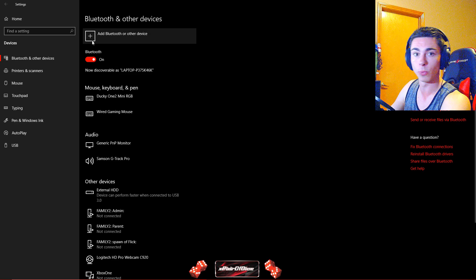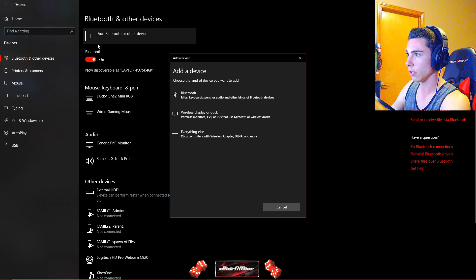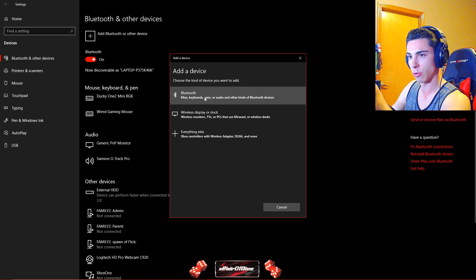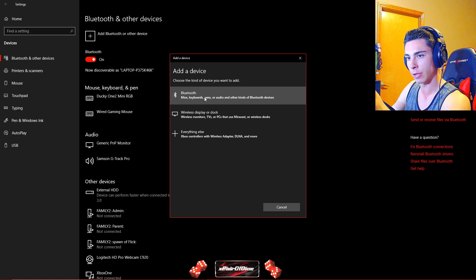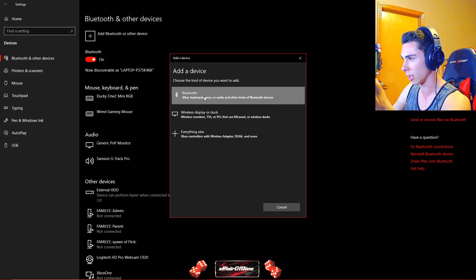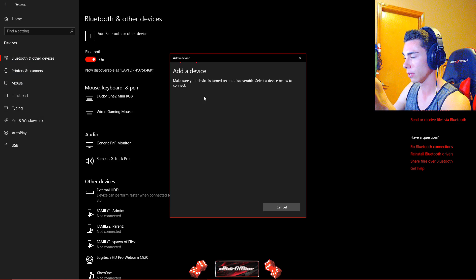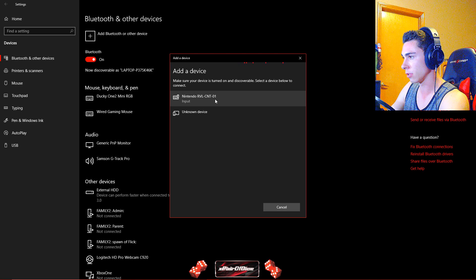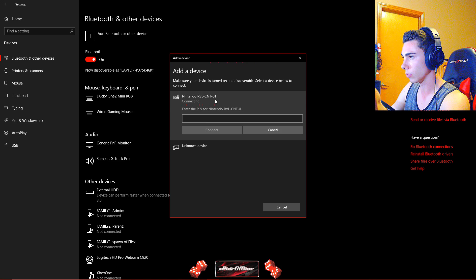You turn your Bluetooth on in Windows settings, you go to add the Bluetooth device, you put your Wii Remote into pairing mode by hitting 1 and 2, and look, there it is, the Nintendo device. You click it and it wants a pin.